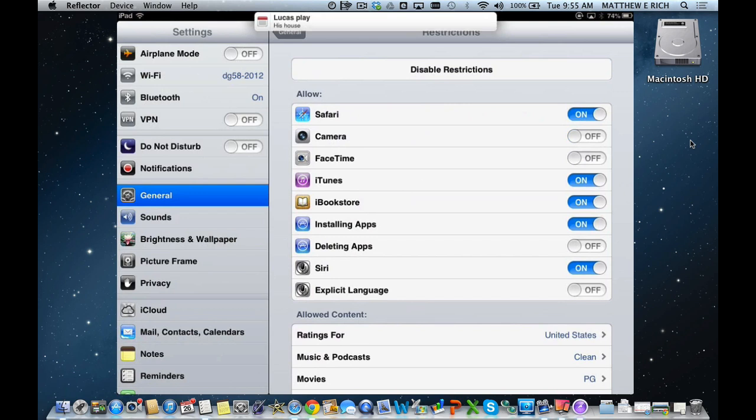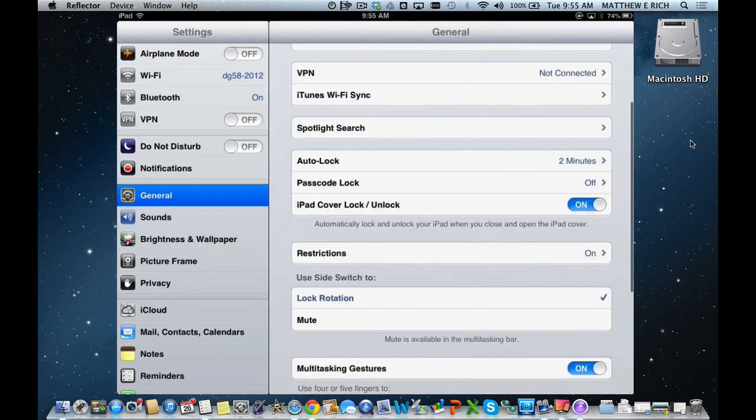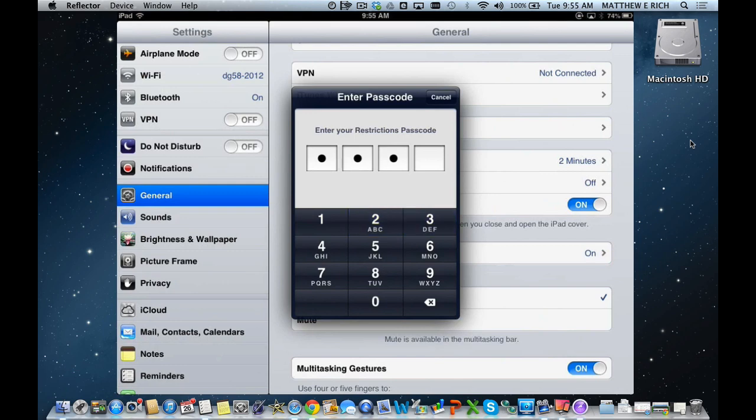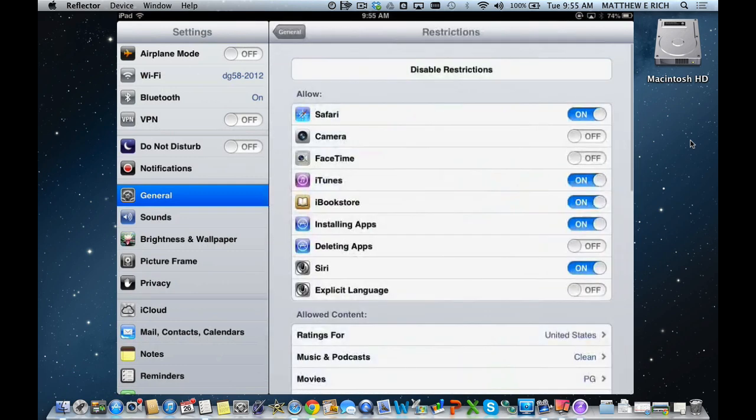Once you exit to General again, it'll take you out. We go back into Restrictions. We need the passcode once again. Ours is 1234. And you can see I can turn the camera back on.